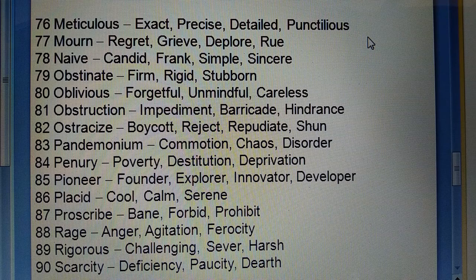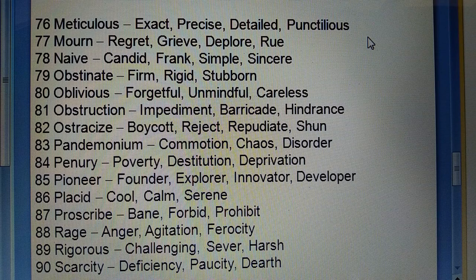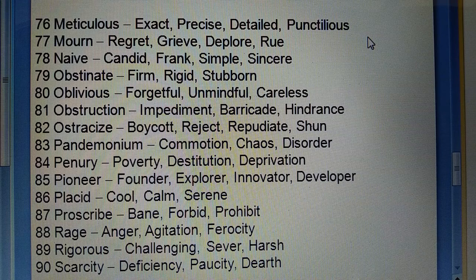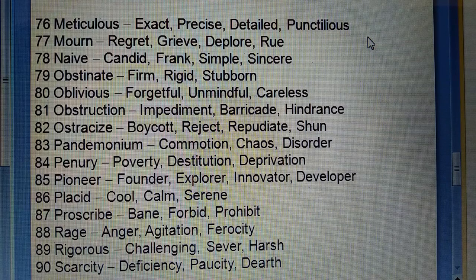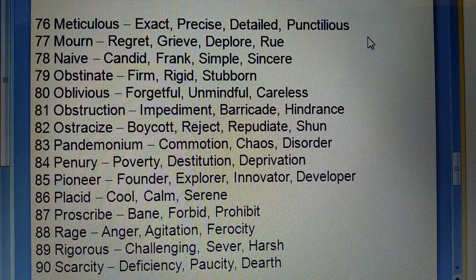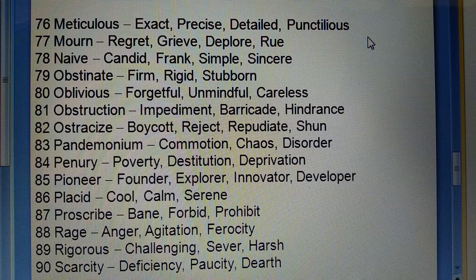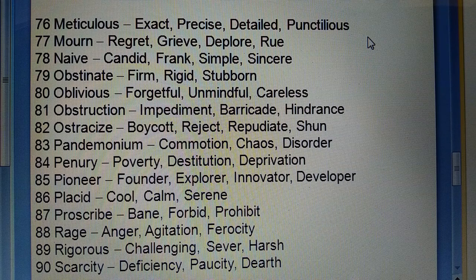Seventy-ninth: Obstinate (apni baat par pakad karne wala) — stubborn, firm, rigid, dheet, jiddi. Eightieth: Oblivious (forgetful) — unmindful, careless. Eighty-first: Obstruction (baadha) — impediment, barricade, hindrance. Eighty-second: Ostracize (virodh karna) — boycott, reject, repudiate, shun.